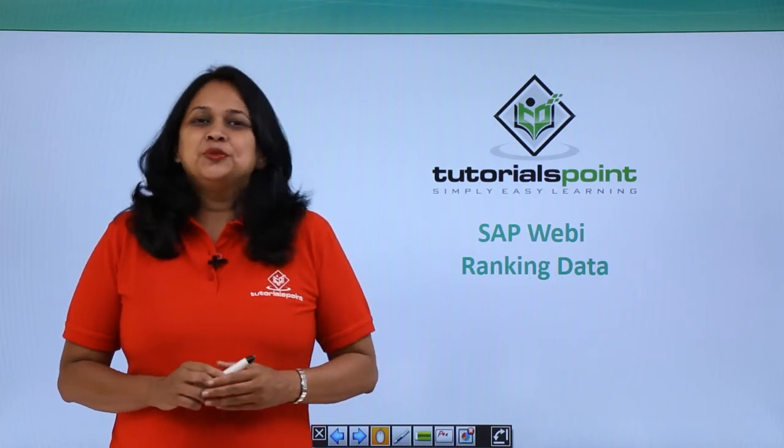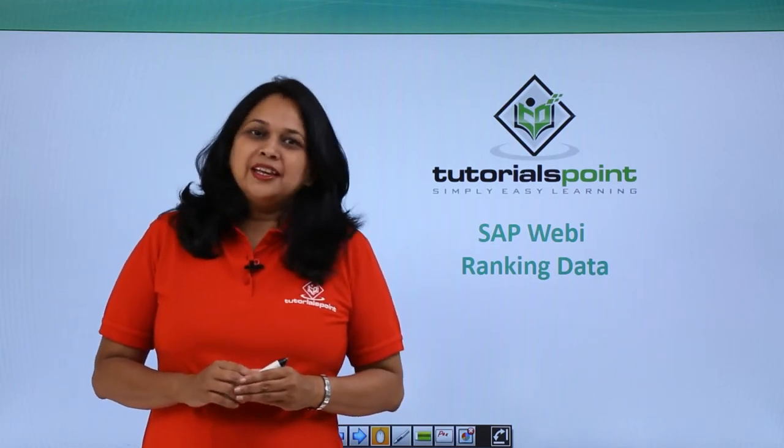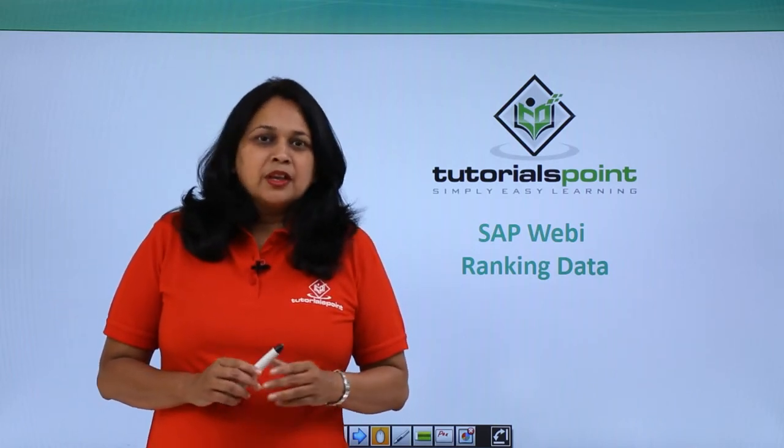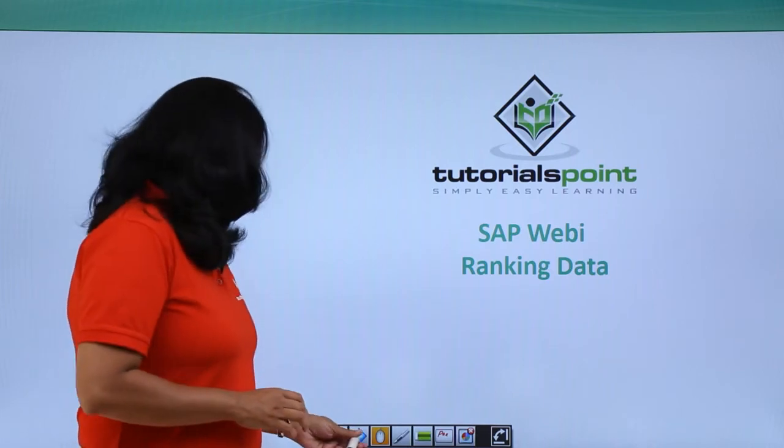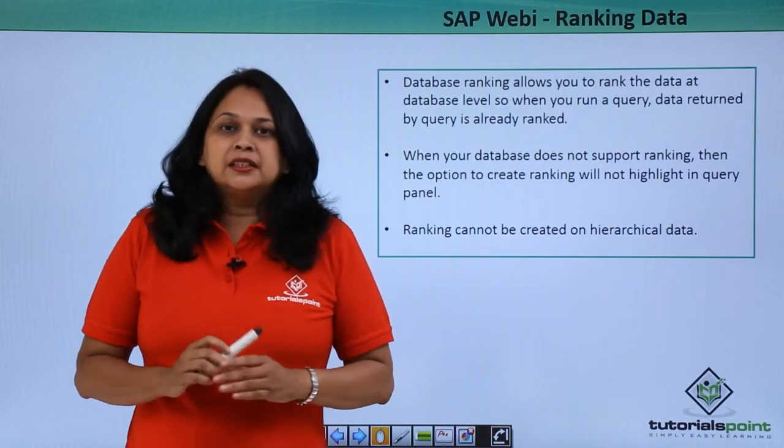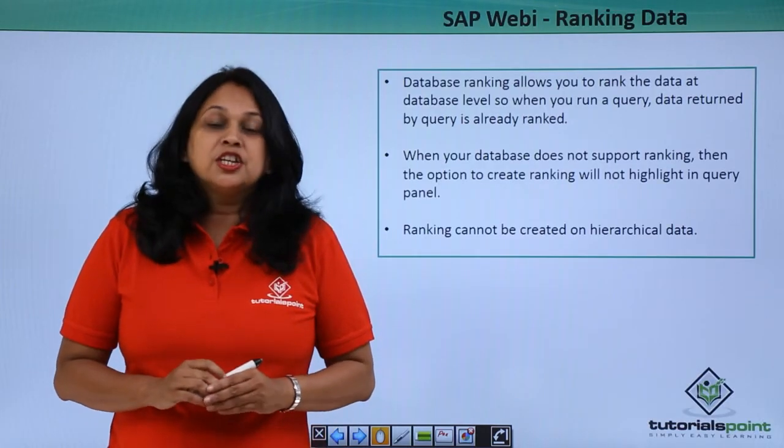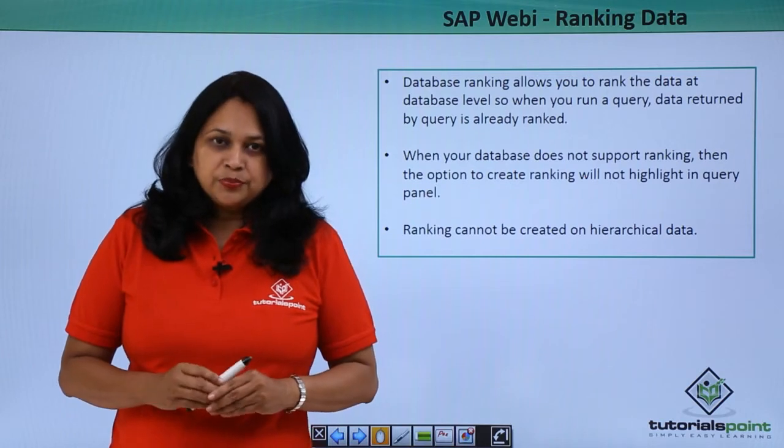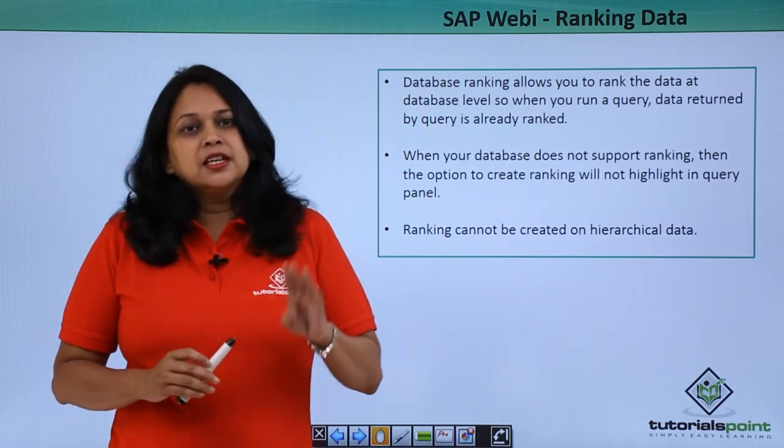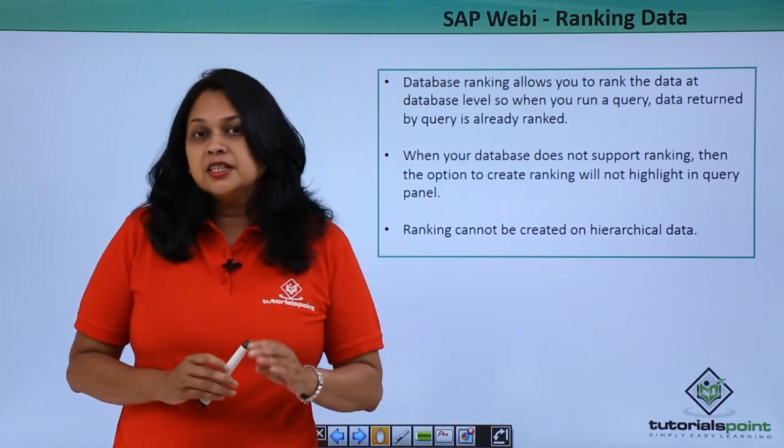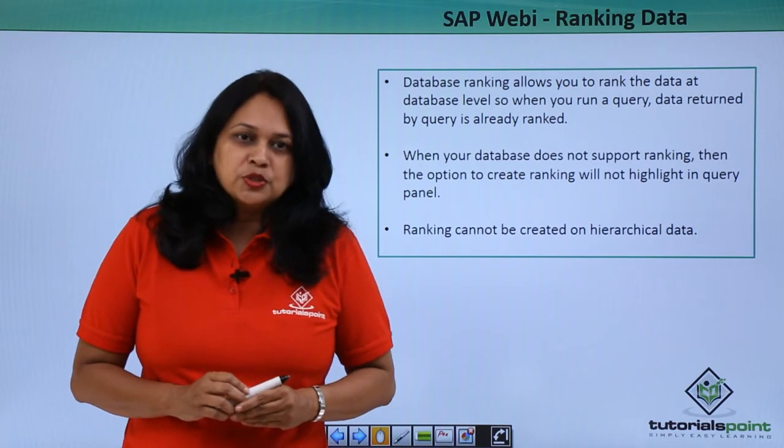In this video, we will see how to rank data. In a Webi document, you can rank the data from the database in your report. When a query is returned, the data returned is ranked as per values.